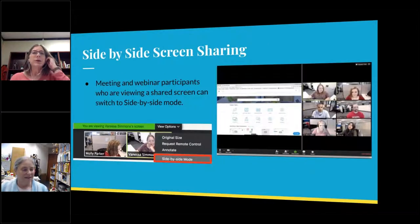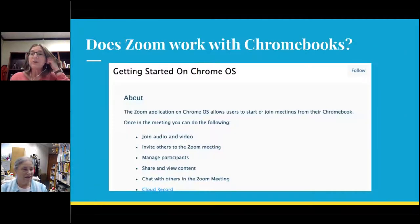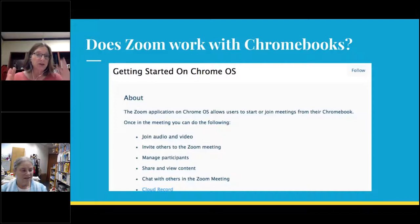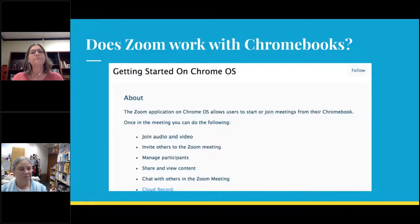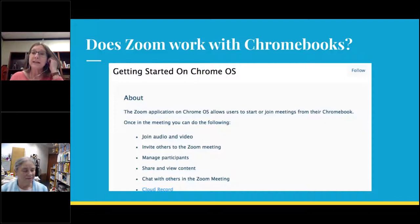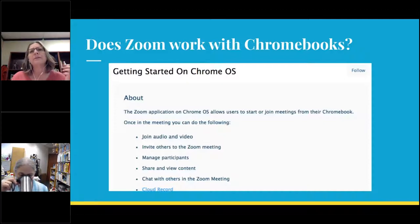Chromebooks can now use Zoom via an extension app. Previously Zoom wasn't available on Chromebooks because it was a downloaded application, but they've since created a Chromebook extension app. That's really nice, especially for students in our schools who have Chromebooks.